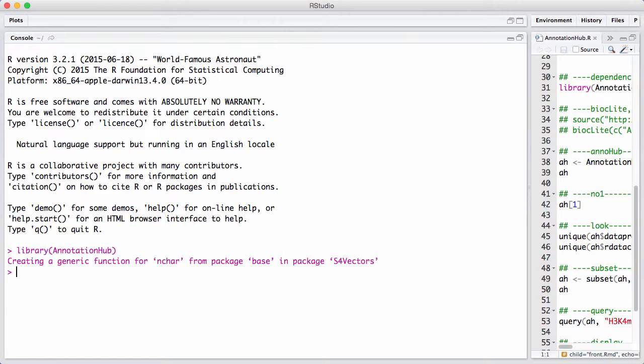It's also a relatively new Bioconductor Package so a lot of people are not fully aware of it. I will say in my own research using Annotation Hub has really transformed my capacity to examine many data sets or many online resources simultaneously.